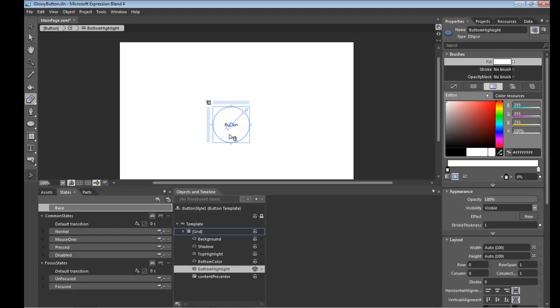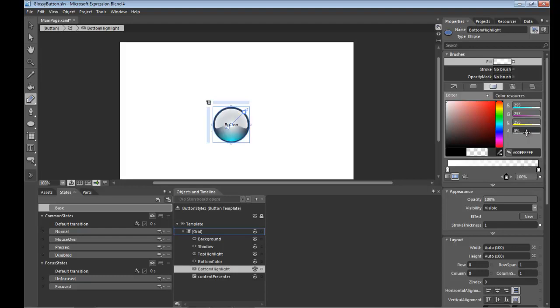And we're going to go from solid again in the middle out to transparent on the edges. So leave this here at 100%. And we're going to take this one and set the alpha value to zero. Cool. So you've got it going from solid to transparent on the edge.